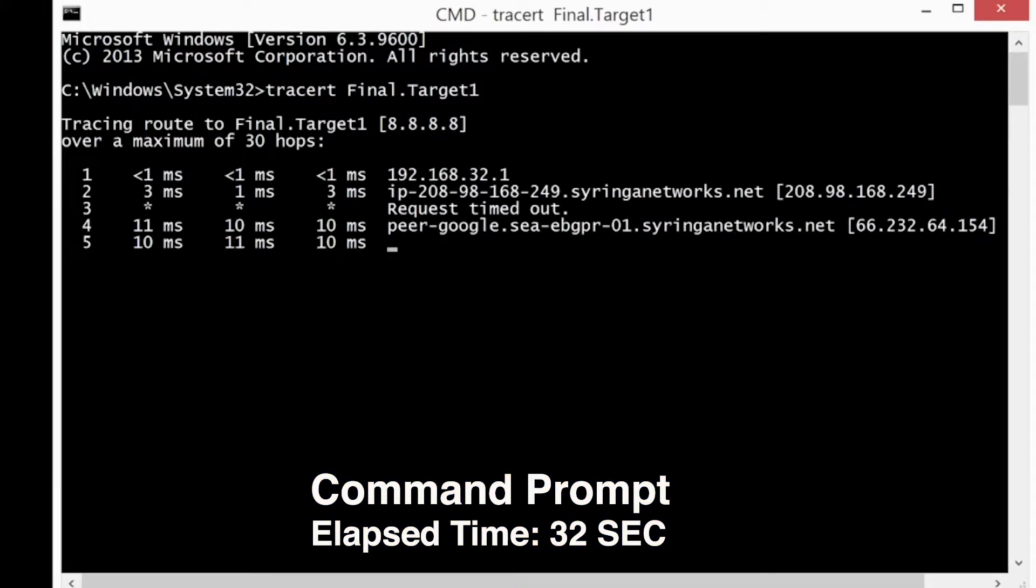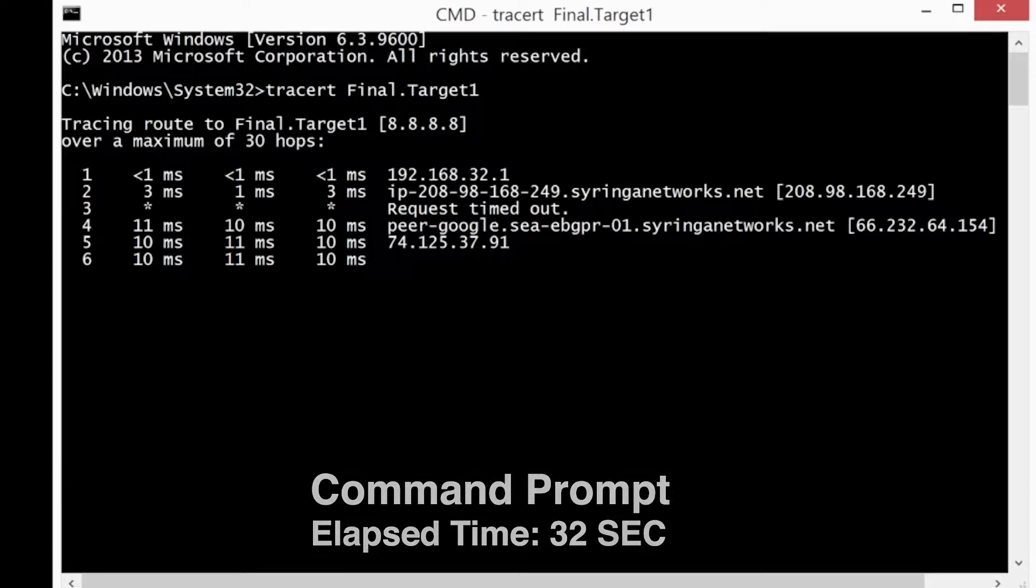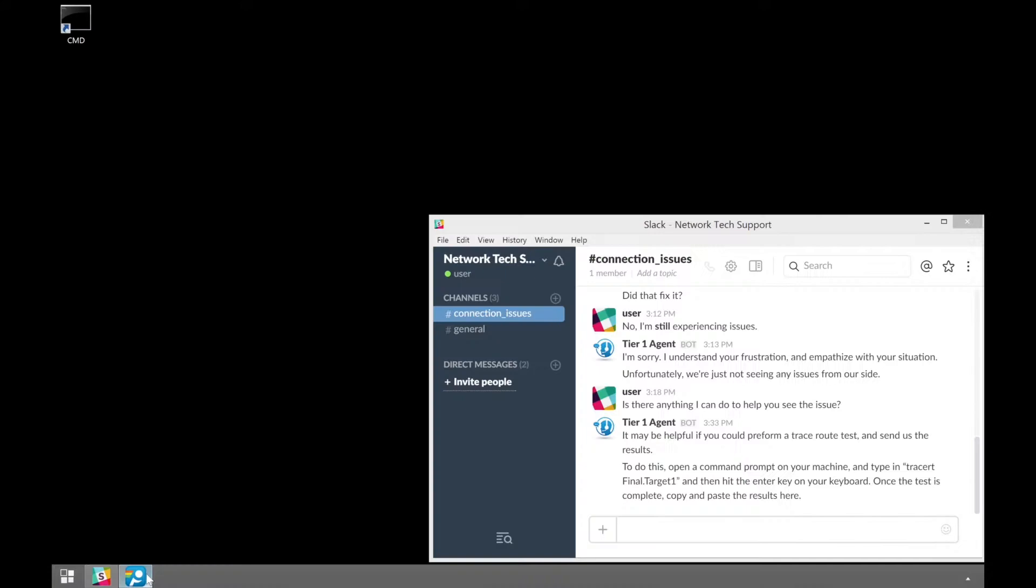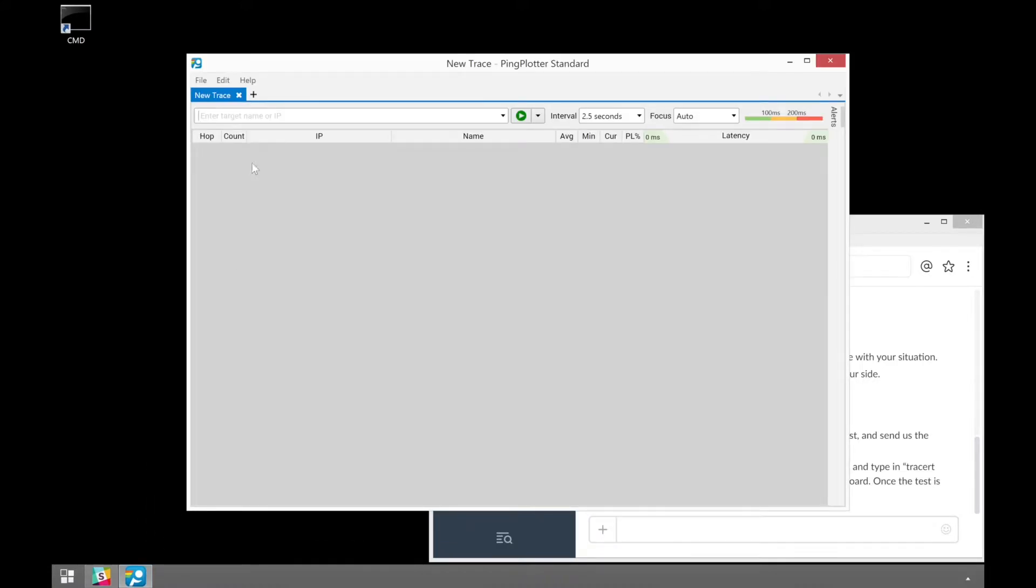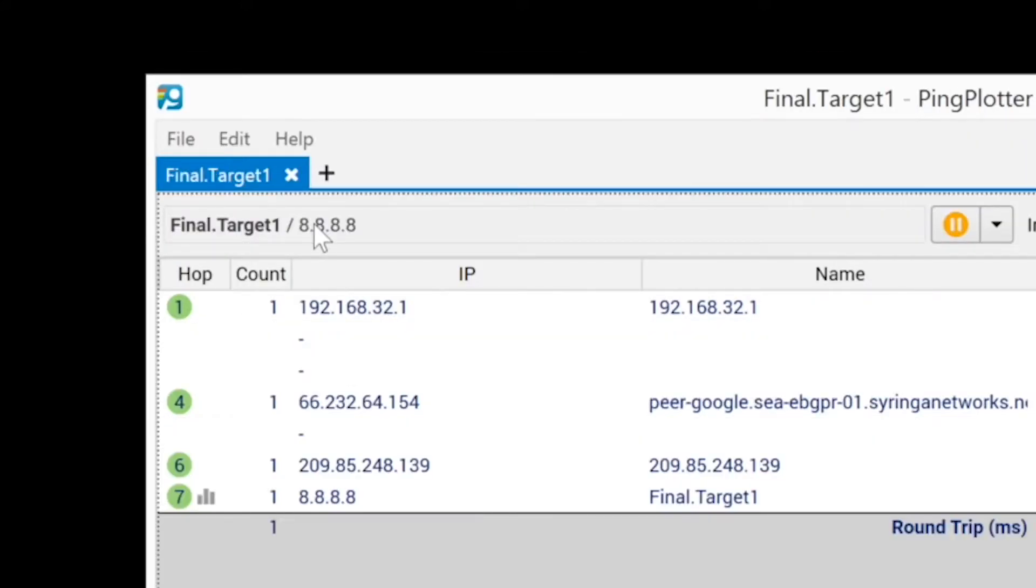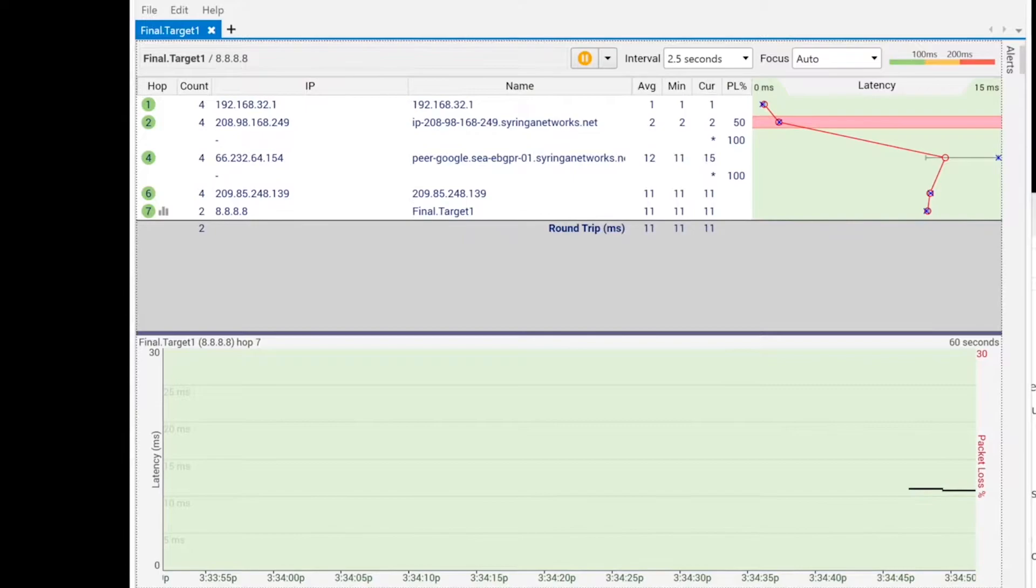A command line traceroute only pings each device in the route once and does it slowly. Ping Plotter continually pings each device in the route as quickly as you'd like it to, which provides data that's more statistically relevant.